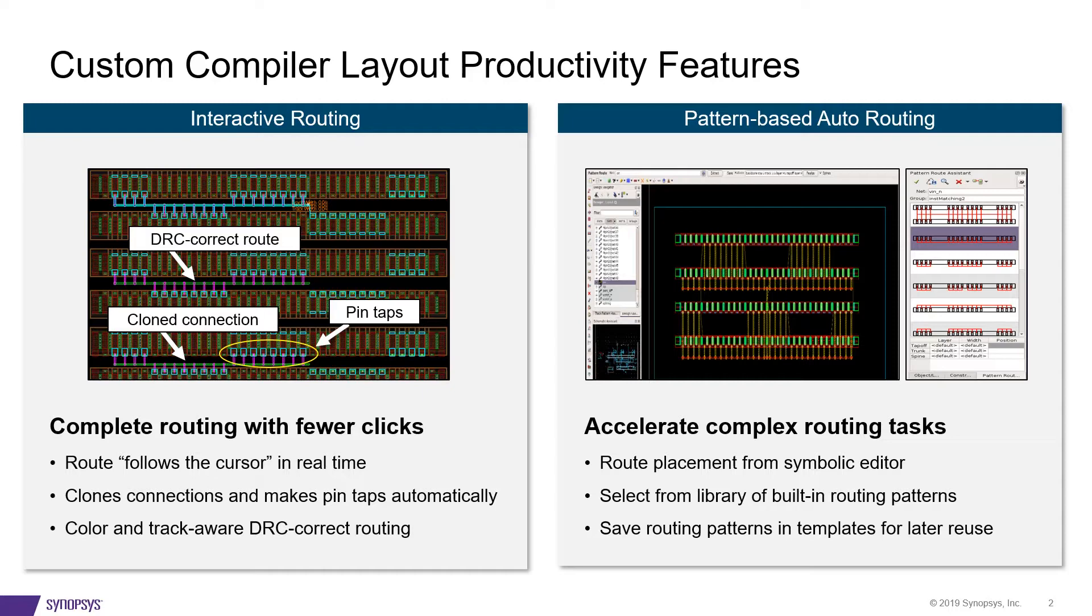Interactive Router has the ability to clone connections, tap into pins, route in free space, along with visual feedback for both DRC as well as pin alignments.